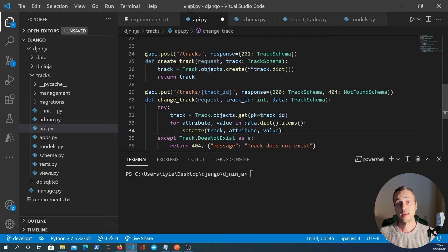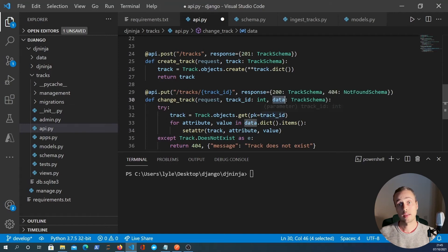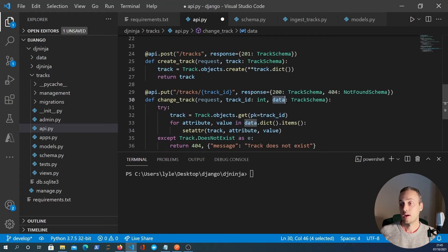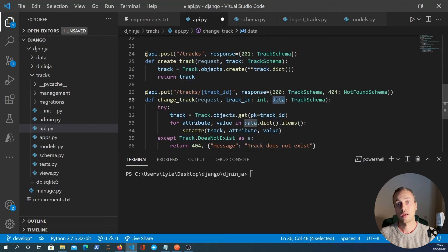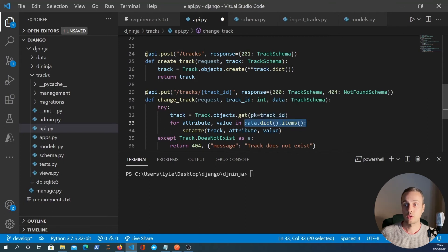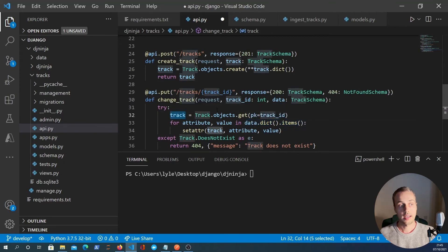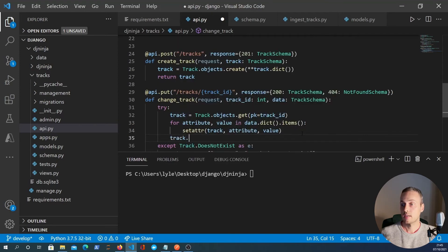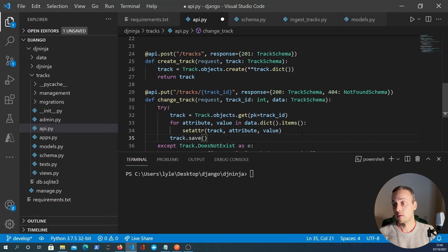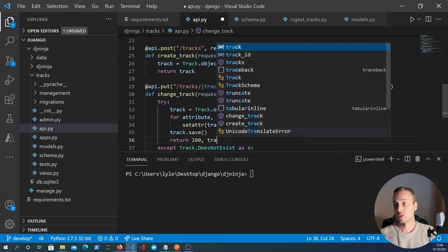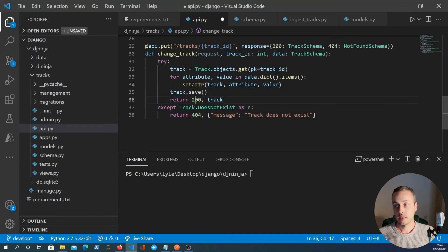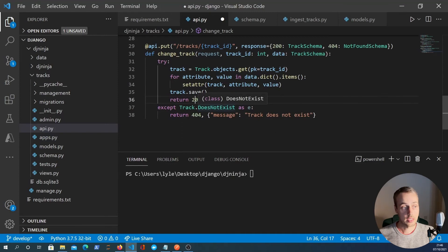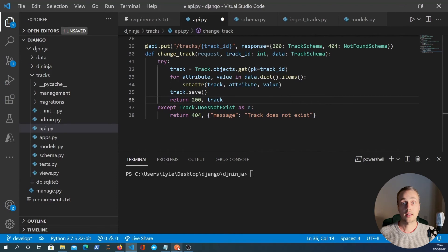So just to explain that a little bit, we get data from the user from the client that comes in and is converted into an object called data. And what we do is we pull out the track from the database, and we want to update that with the data that's coming from the client. So we iterate over that key value data, and we set the attributes on the model as necessary. And once we've done that, we can call the track.save method. This is a Django model method that will persist the changes to the database. And then we can return a 200 response along with the serialized track. And in the case that the track does not exist, we just return the same message as before. So that takes care of the put request.